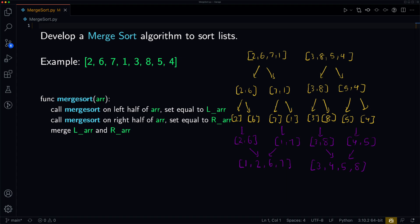Now comes the final merge. We have [1, 2, 6, 7] and [3, 4, 5, 8]. We compare 1 and 3 — 1 is less, so 1 goes first. Next, 2 and 3 — 2 is less, so 2 goes. Then 6 and 3 — 3 is less, so 3 goes. Then 4 and 6 — 4 is less. Then 5 and 6 — 5 is less. Then 6 and 8 — 6 goes. Then 7 and 8 — 7 is less. And finally we only have 8 remaining, so we add that. And with that, we have a sorted array: [1, 2, 3, 4, 5, 6, 7, 8].